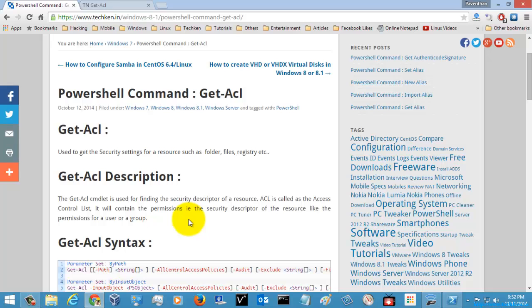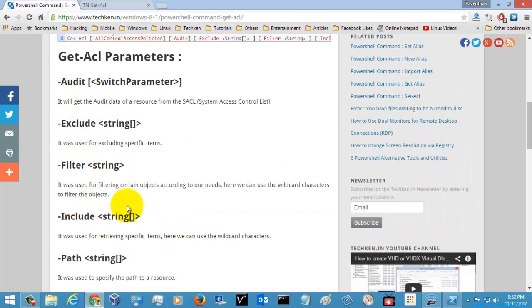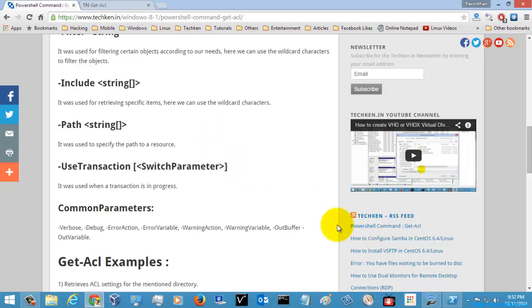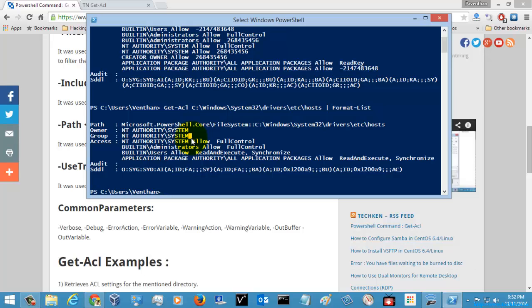You can use the Get-ACL command with many other options and parameters. I think you might have understood how to use the Get-ACL command. Thank you for watching. I am going to cover PowerShell commands one by one, executing examples and explaining each command. It might be useful for your basic needs for executing PowerShell commands on your server. Please subscribe to get more videos.